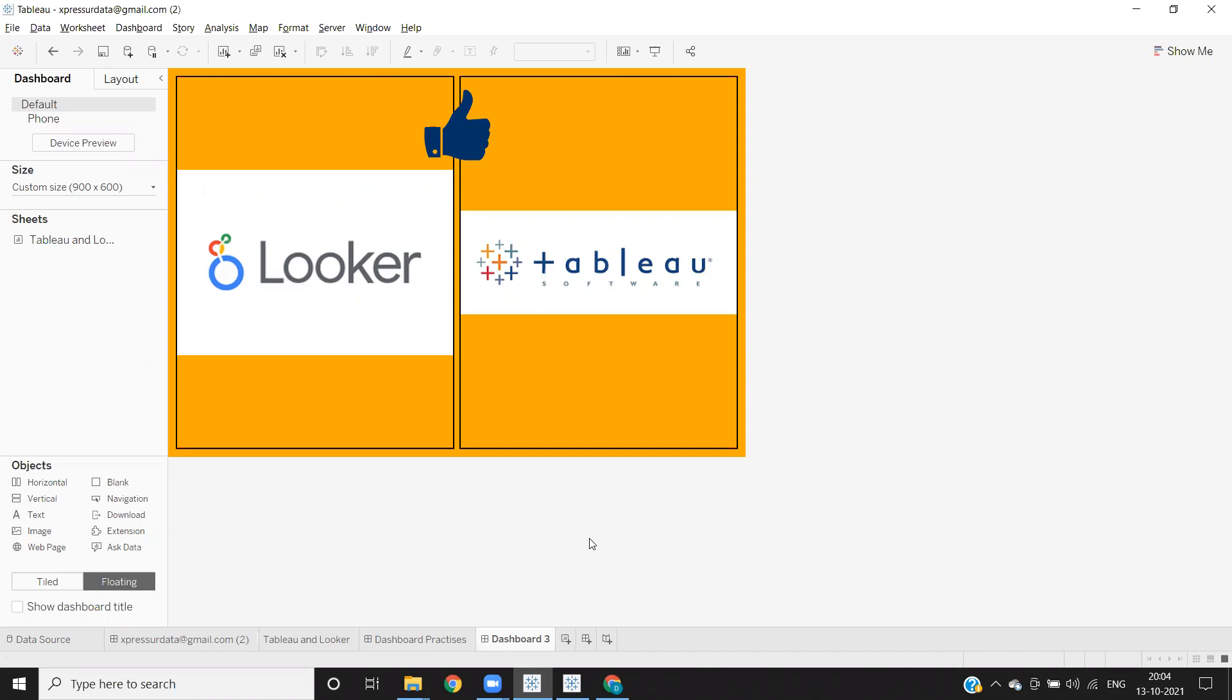While Tableau Desktop is known for its advanced data visualization capabilities, and it is also a desktop native application, which means it's not a cloud-based application.